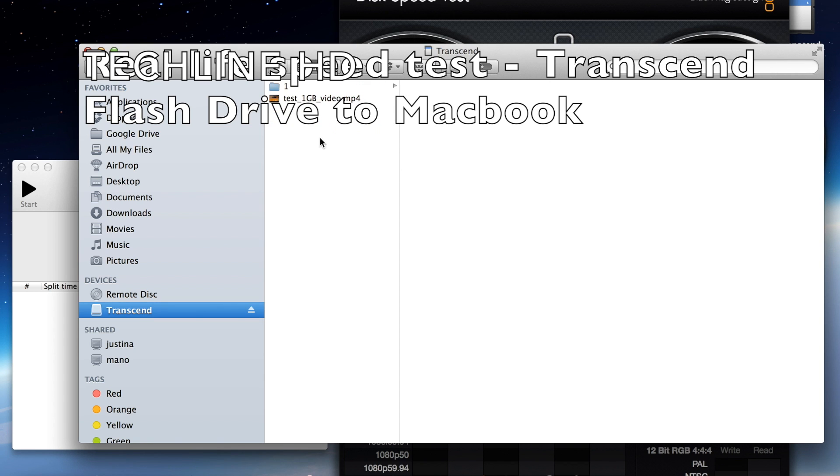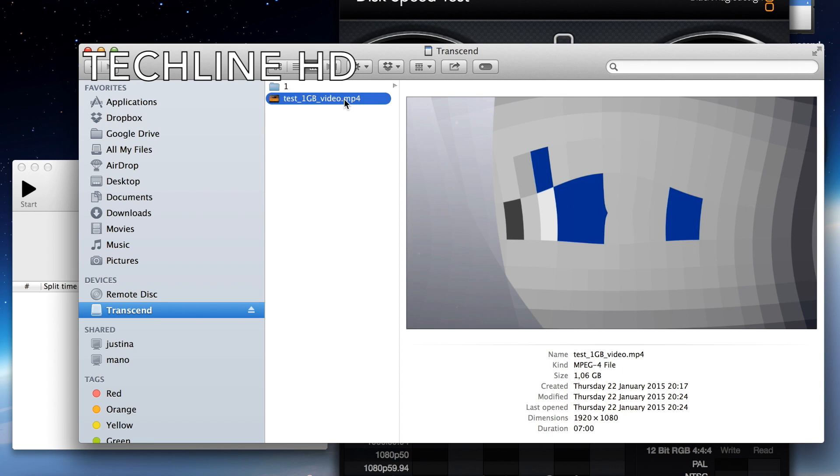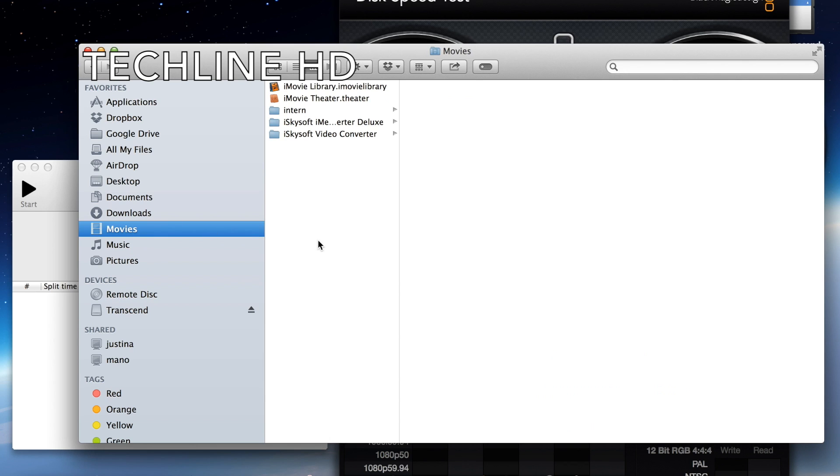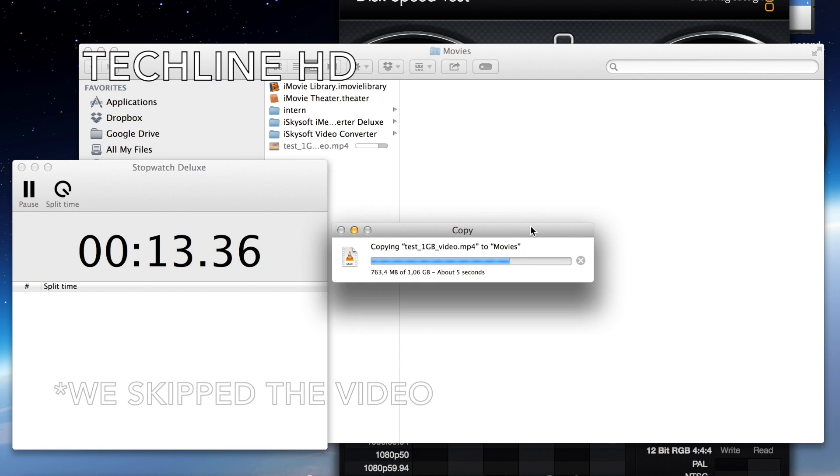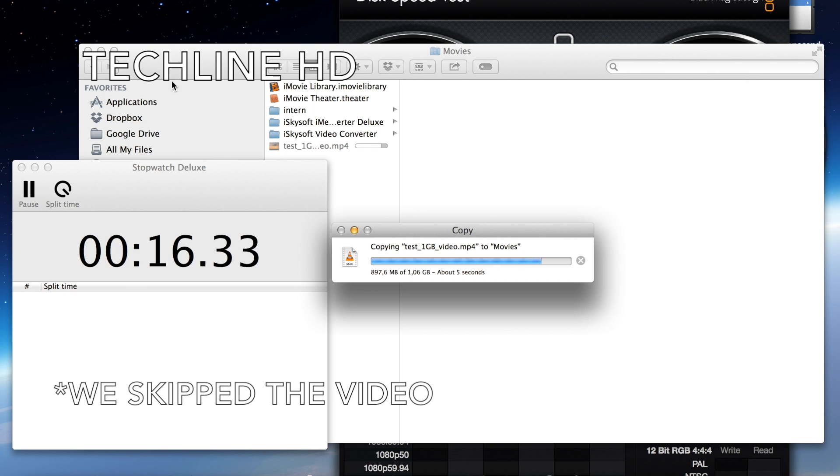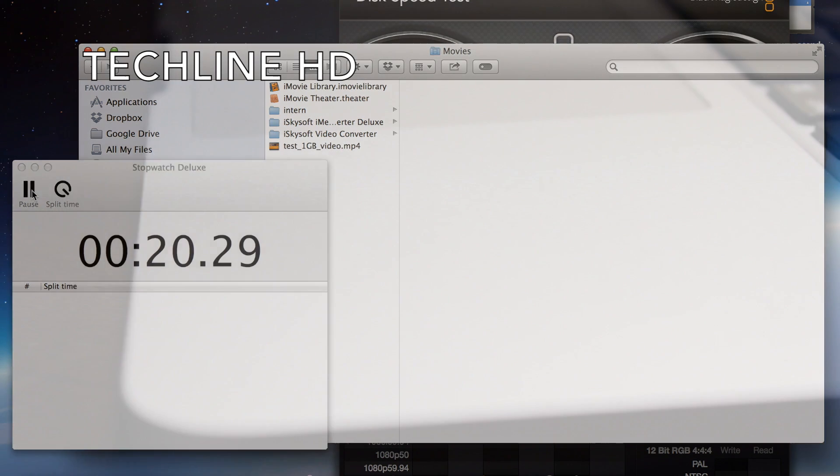This time we will do the opposite test with the same file. We will copy it from the Transcend Flash drive to the internal SSD of Macbook. We can see how fast it performs right now as it takes just about 20 seconds to transfer 1GB file.